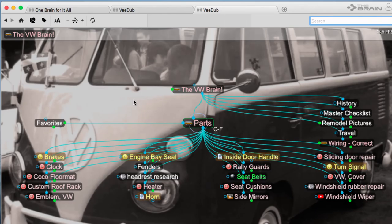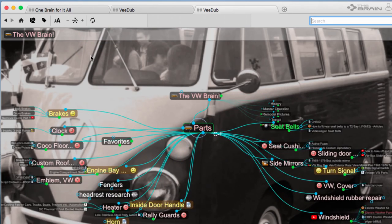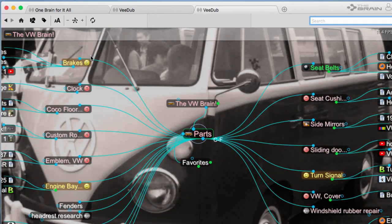Viewing enhancements for your Brain have been added as well. Check out the Brain's new Mind Map view, that really allows you to get the big picture on how all of your information fits together.